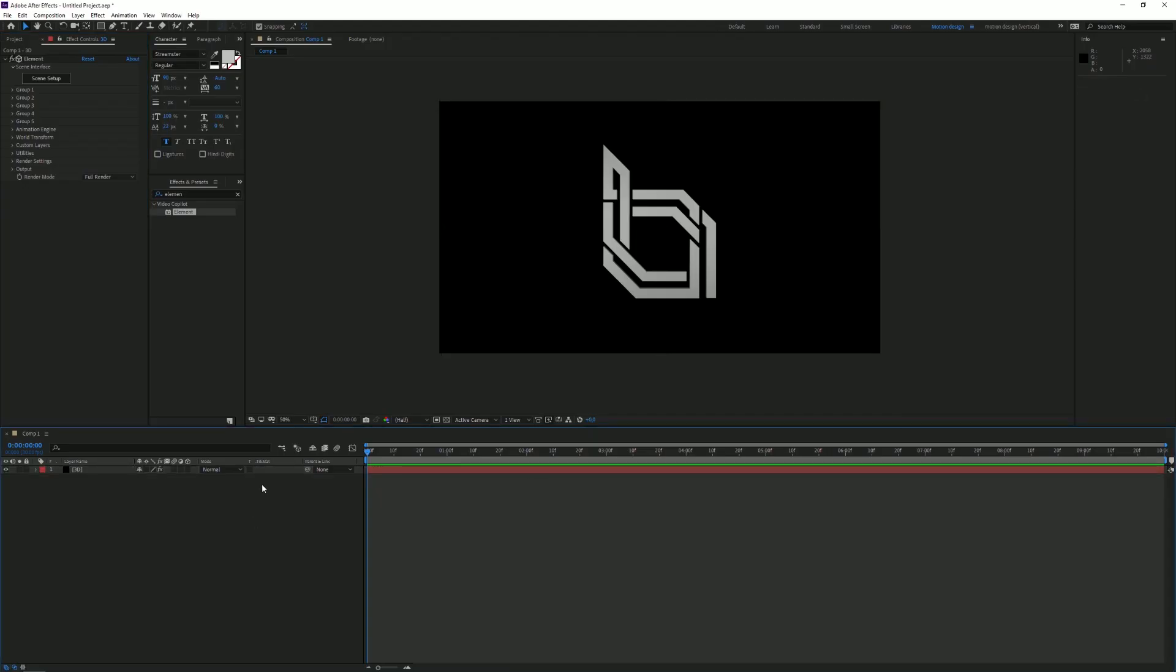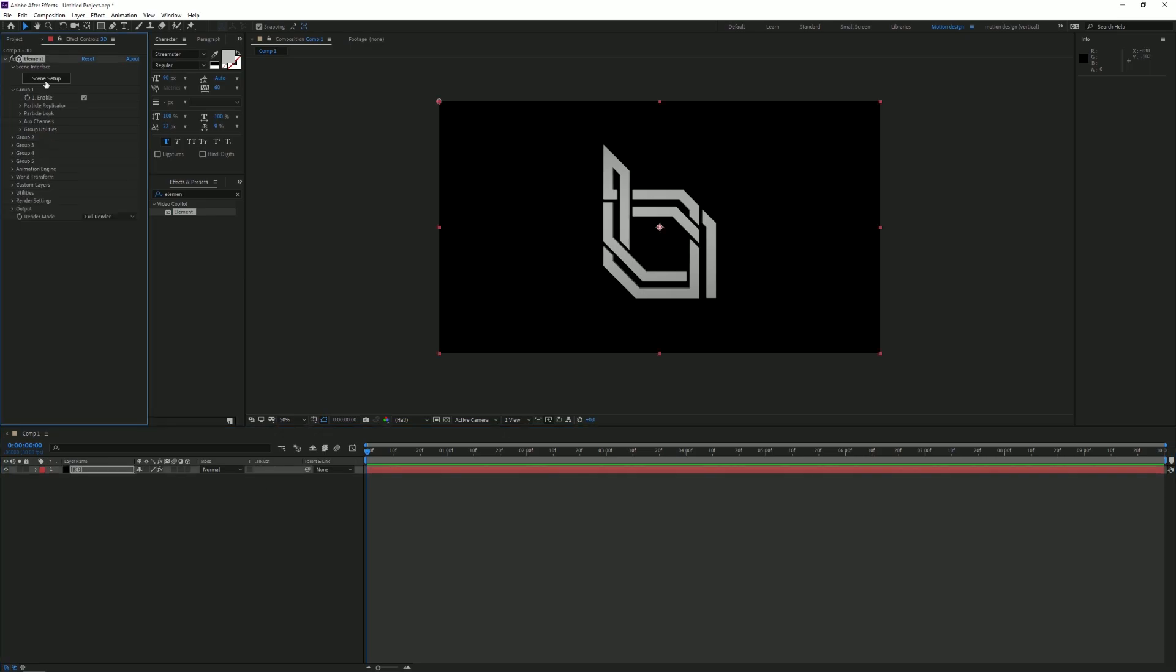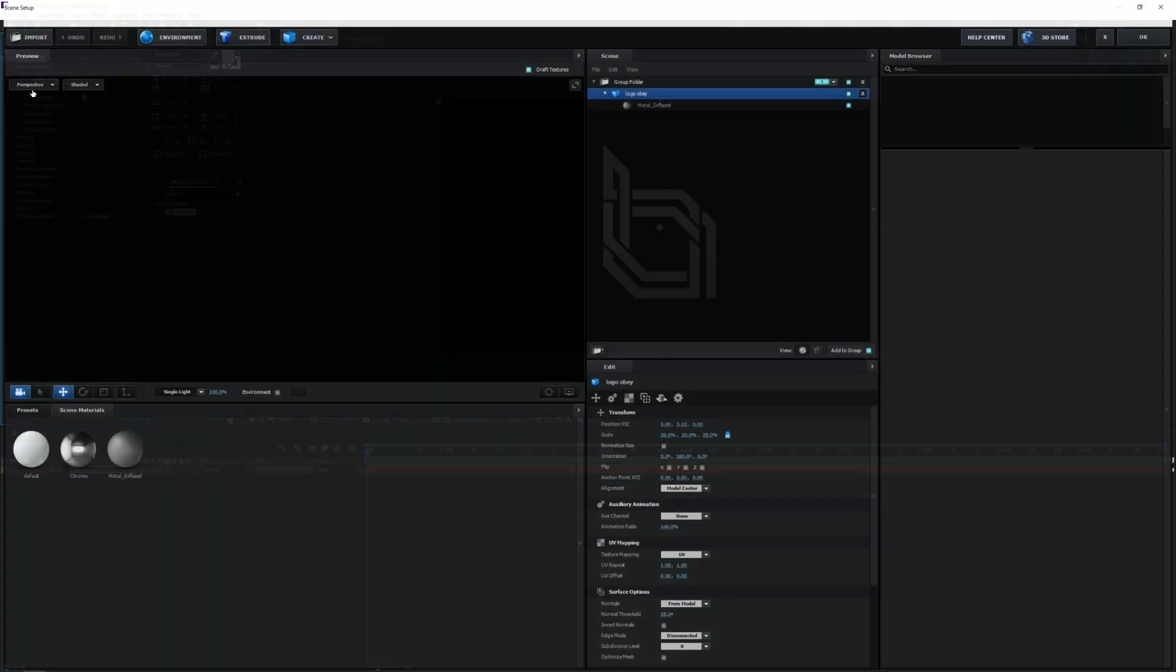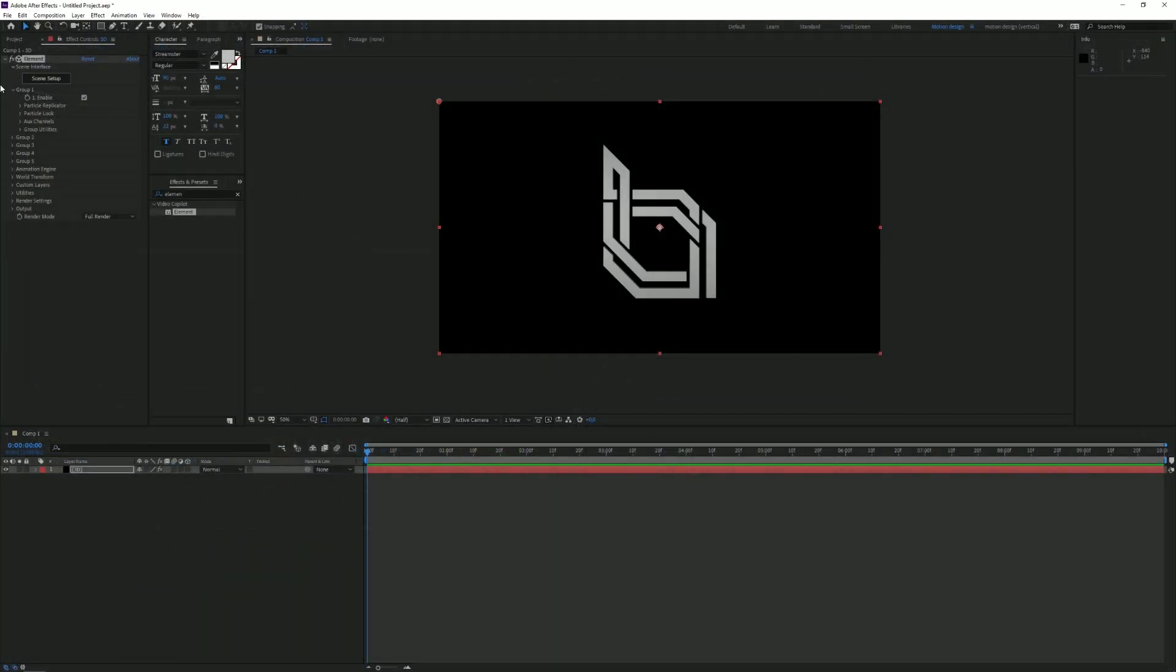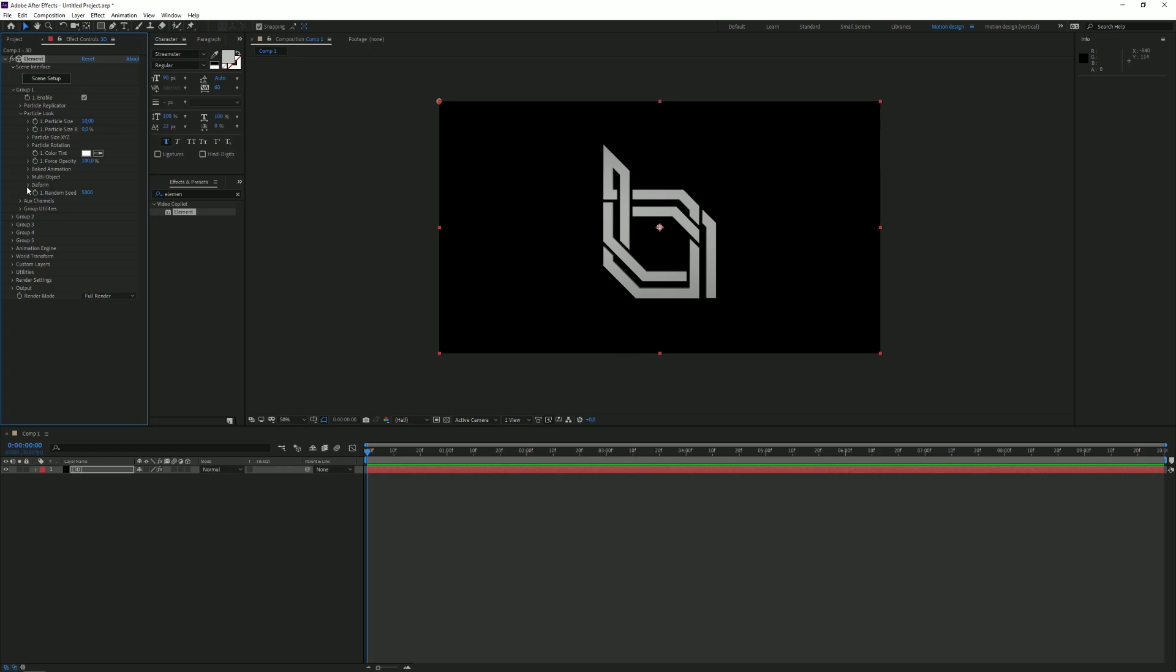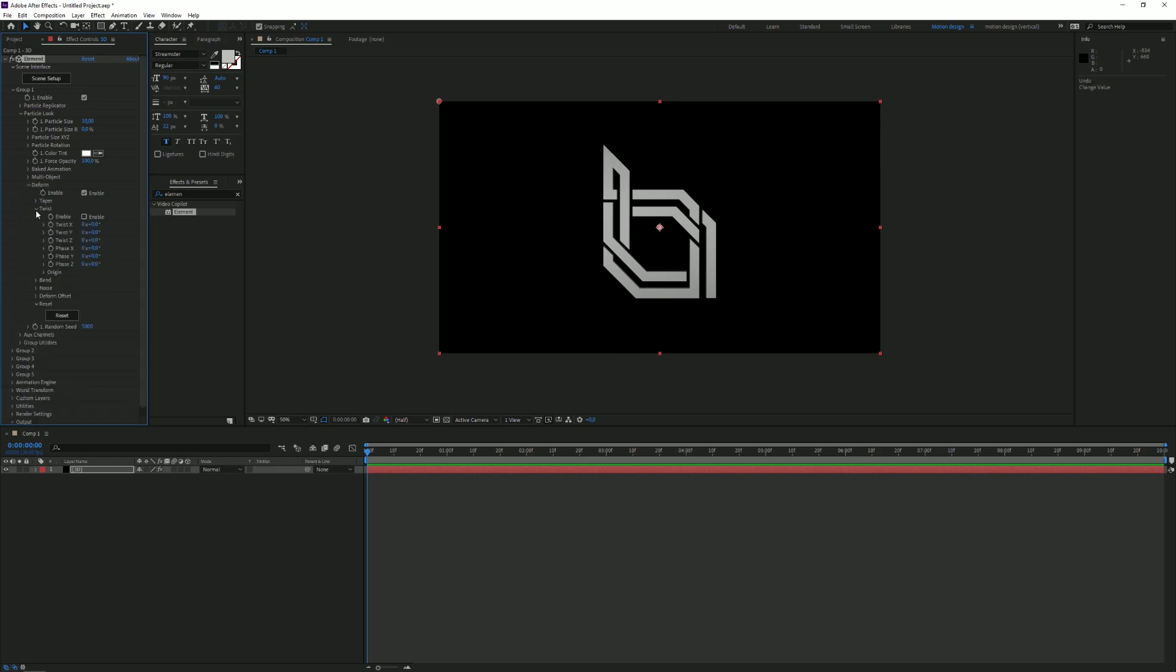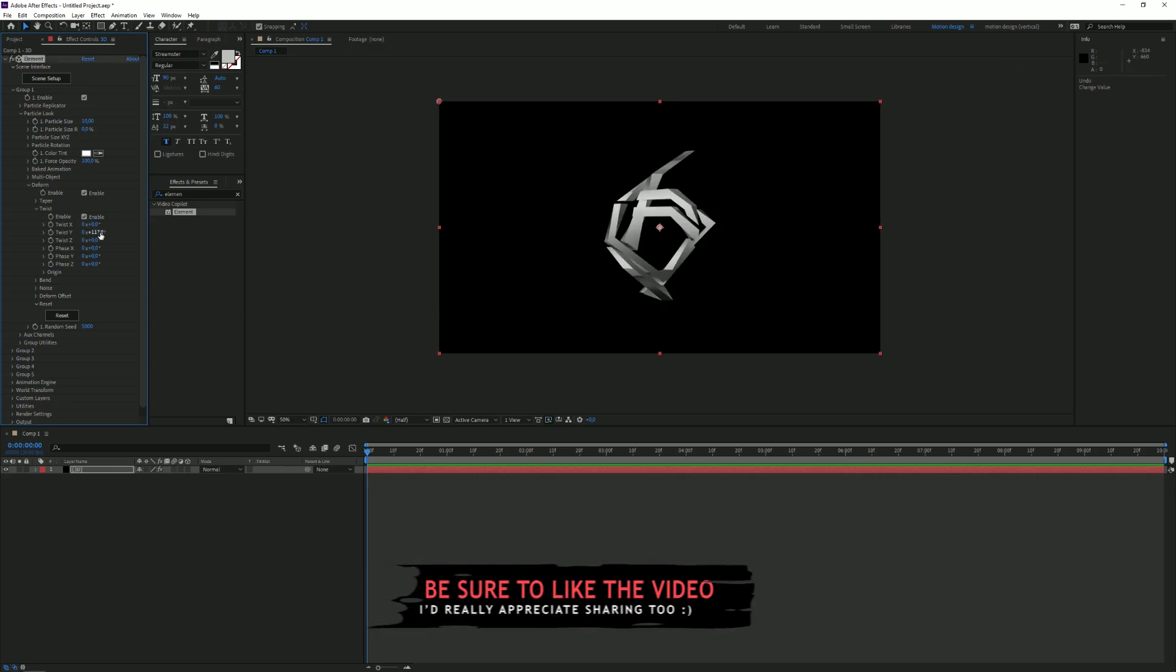Okay, so right now we're going to work on the animation part, and we're going to go to Group 1, because if we click on Scene Setup, our group folder, the Obey logo is in Group 1. So we're going to go to Group 1 and we're going to click on Particle Look, and then we're going to click on Deform. As you can see, there are multiple settings here that we can use, and I'm going to click on Twist. I'm going to enable the Twist.